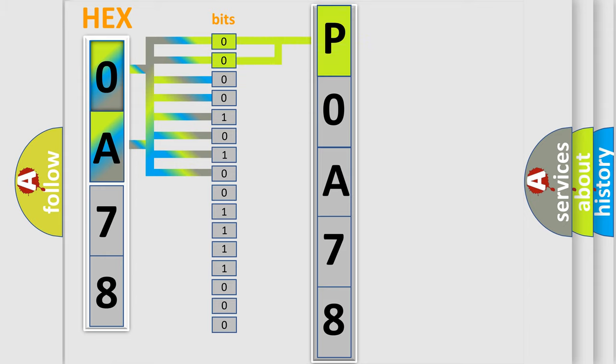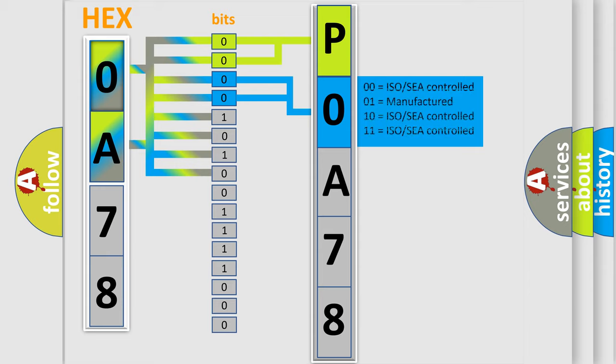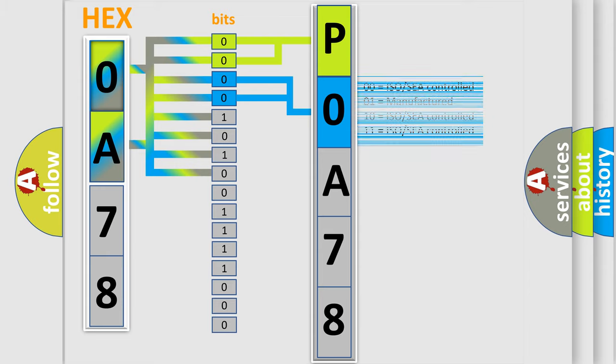By combining the first two bits, the basic character of the error code is expressed. The next two bits again determine the second character. The last bit styles of the first byte define the third character of the code.